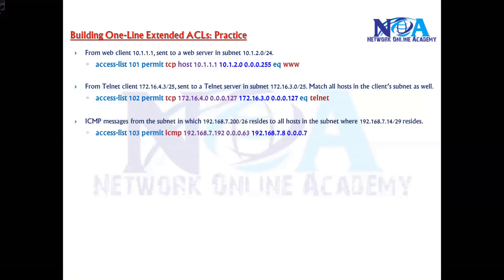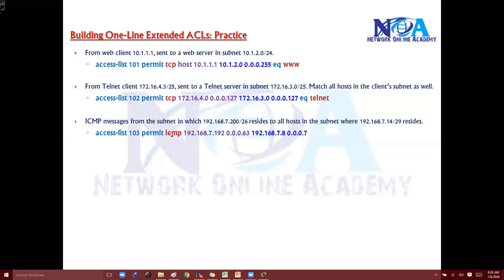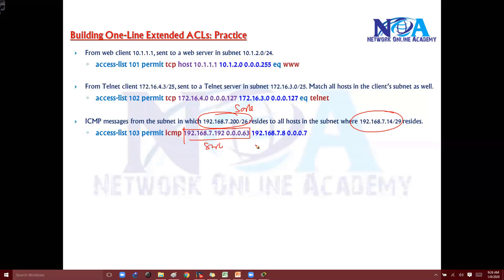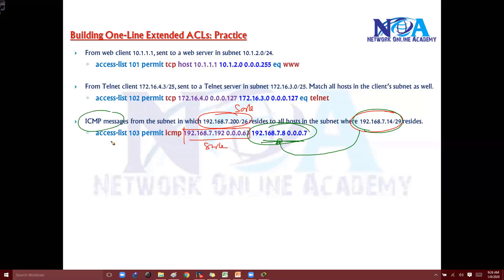If you want to match ICMP traffic between two subnets, the source is this subnet and the destination is that subnet. We write those source and destination addresses accordingly. Since the question says ICMP messages, we match the protocol ICMP in general.